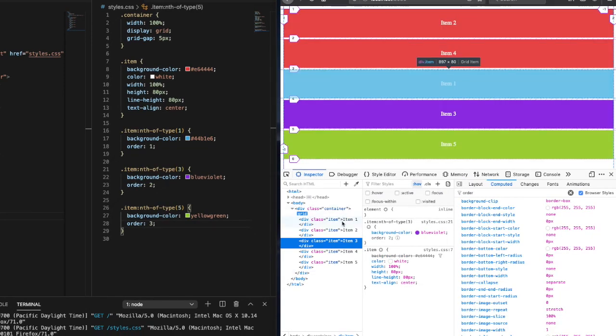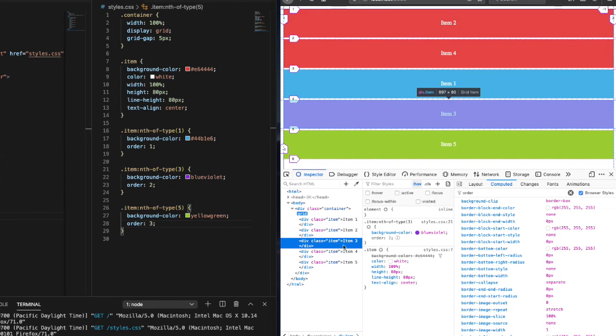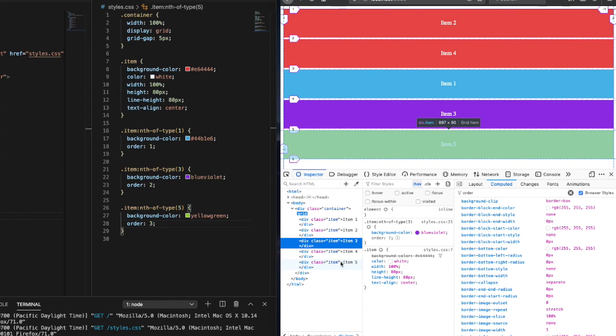Now the last thing to make note of is that both of these ordering techniques do not change the actual order of the elements in the DOM. It's just the rendering portion.